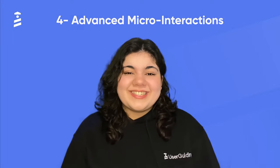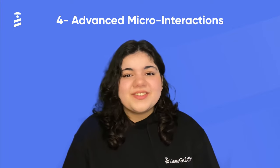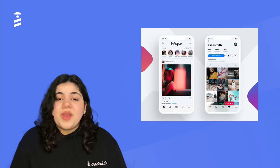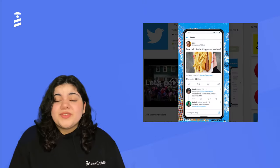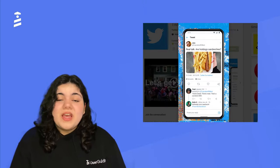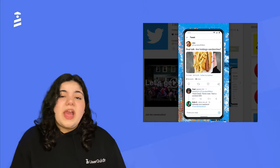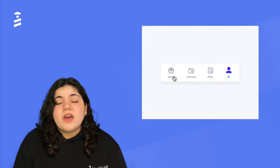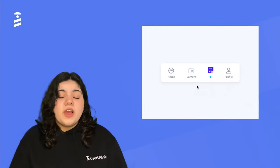Number 4 on our list is Advanced Micro Interactions. Micro Interactions are already things that we are quite familiar with — with Instagram's likes and Twitter's retweets — but Advanced Micro Interactions are a little bit different, especially after the pandemic, with the introduction of air control and no-touch controls. Advanced Micro Interactions will be a lot more popular in 2022.